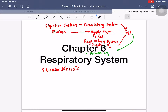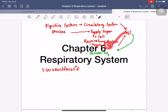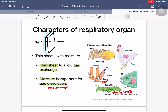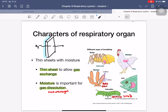For gas exchange, you need a supply of oxygen gas and you need to remove carbon dioxide. The respiratory system supplies oxygen to the body cells and removes carbon dioxide from the body cells. These are the key characters of respiratory organs.